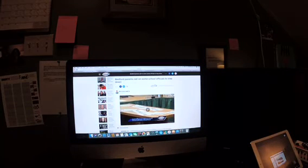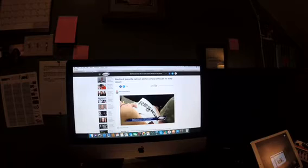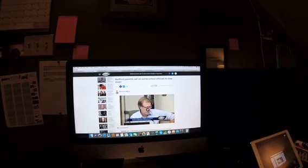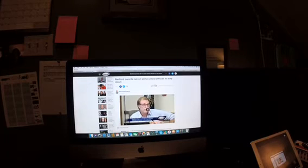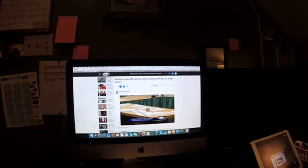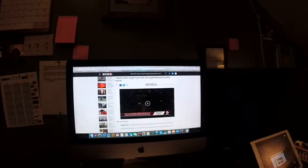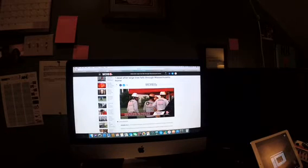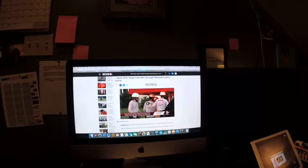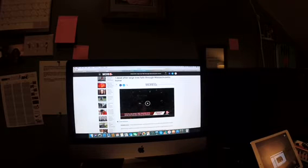Your first top morning news story: Bedford parents call on some school officials to step down. Your second top news story: one dead after large tree falls through Massachusetts home.